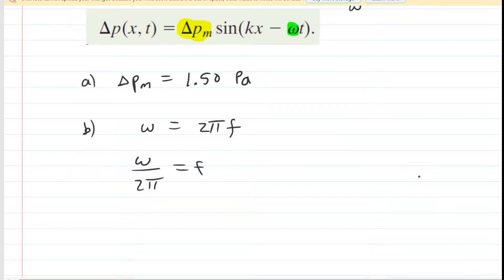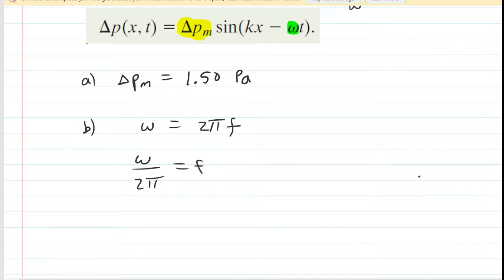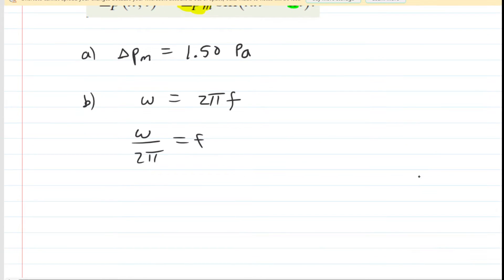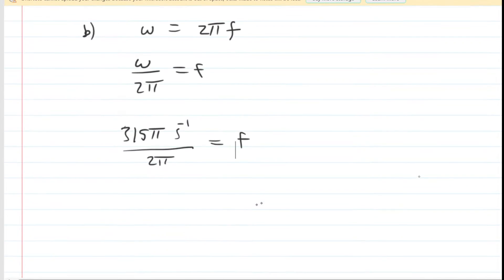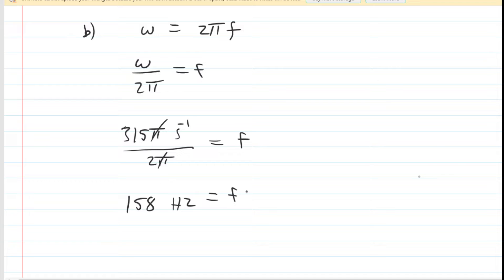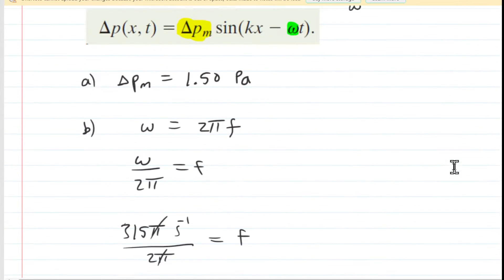Let's plug in the value of omega, which is 315π inverse seconds. When we simplify, the pi's cancel and we divide to get approximately 158 inverse seconds, which can also be written as hertz. That is the frequency of this pressure wave — that's the answer to part B.